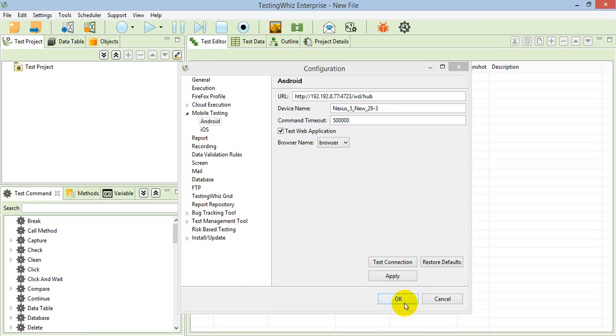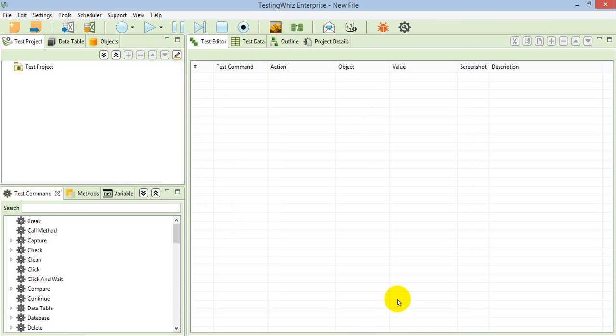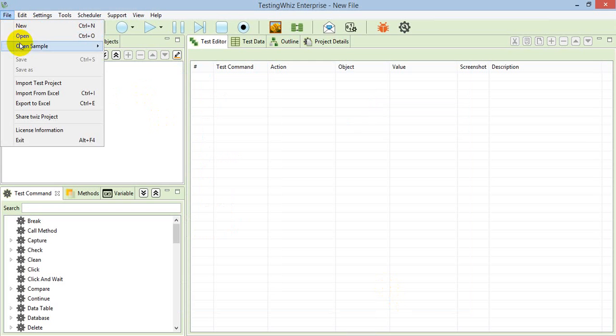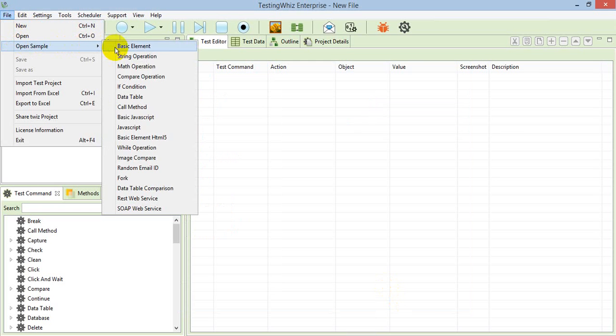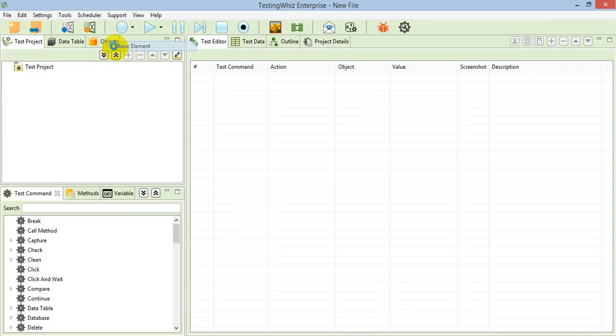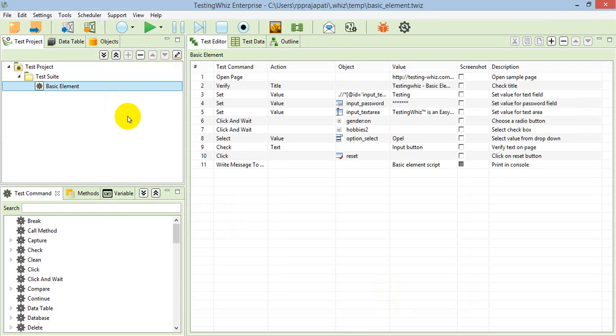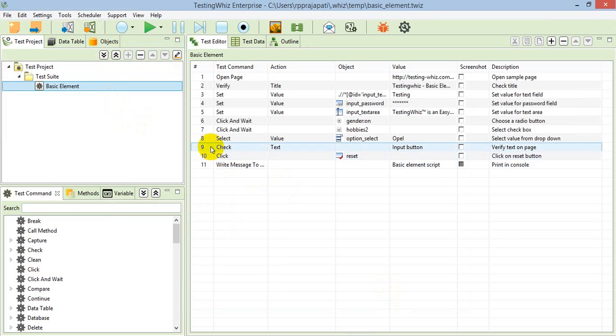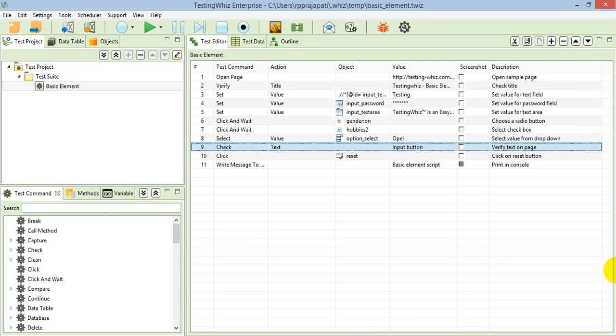Now I am just saving the settings, and for demo purpose, I'll open up one sample script. This is the basic element sample script which has some validation points, for example, check text, and doing some actions like input command.